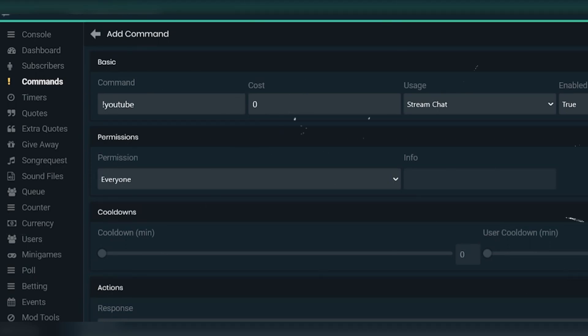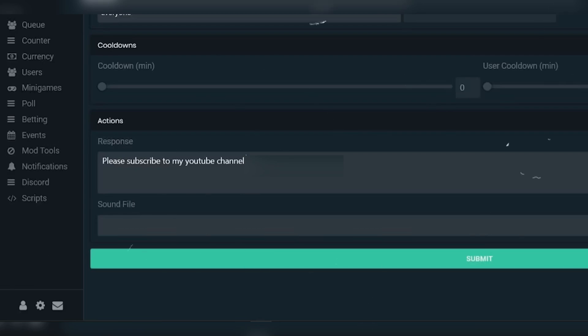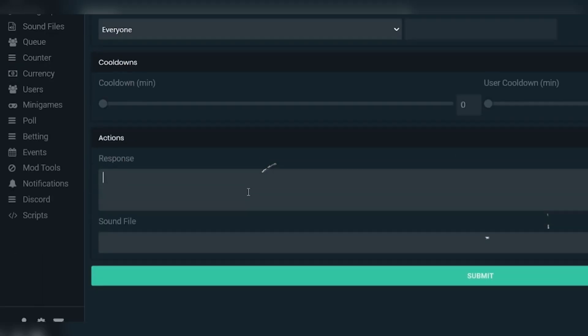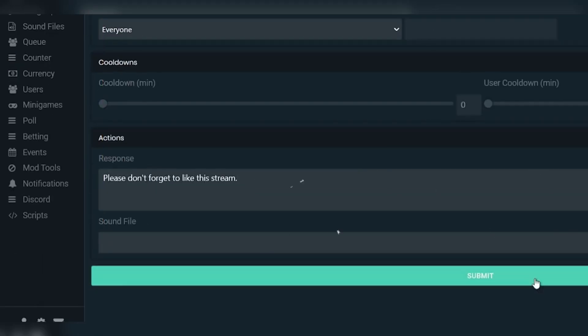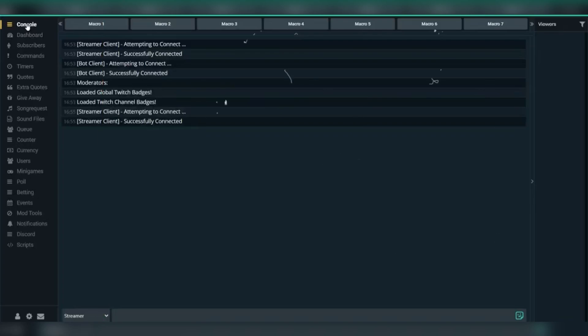Type something like !YouTube as the command name, and for the response, you could put 'Please subscribe to my YouTube channel.' Click Submit, and you can add more commands in the same way. To test them, go to the Console tab and try typing your commands in the chat to see them in action.